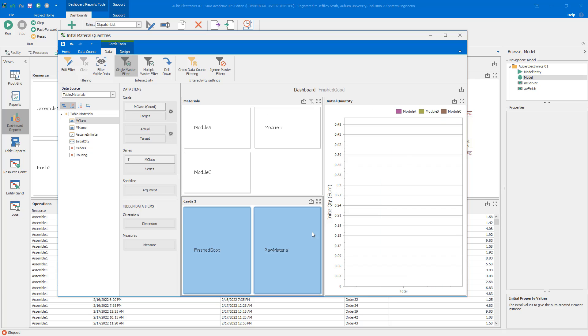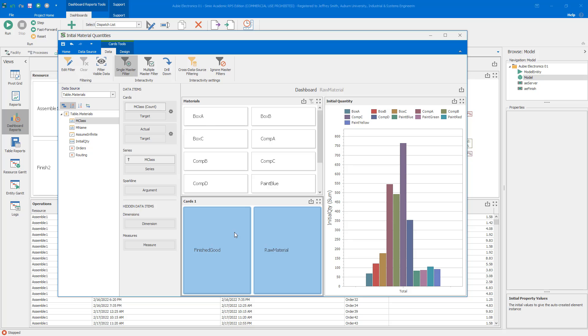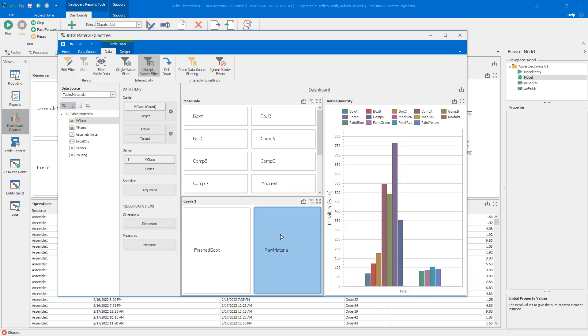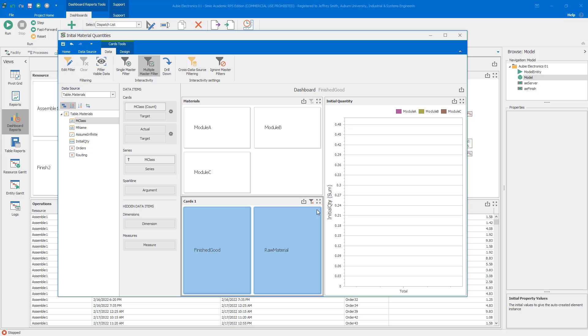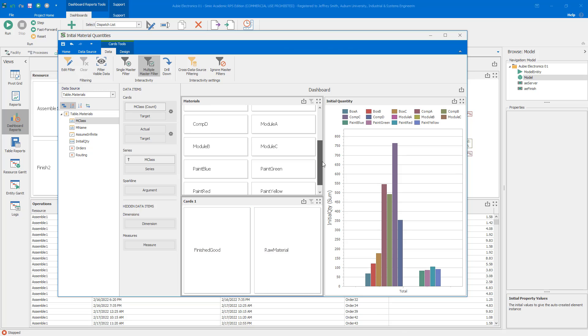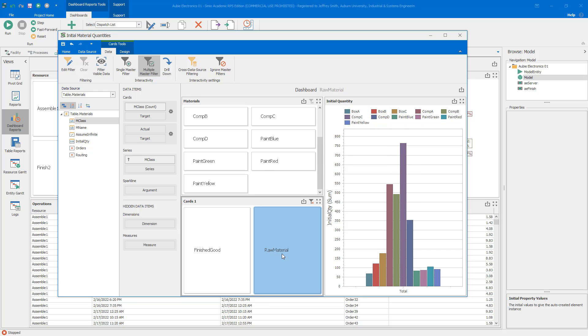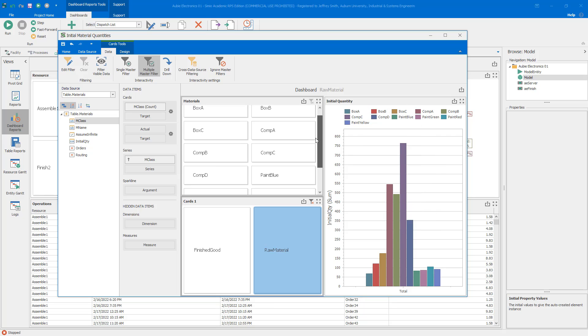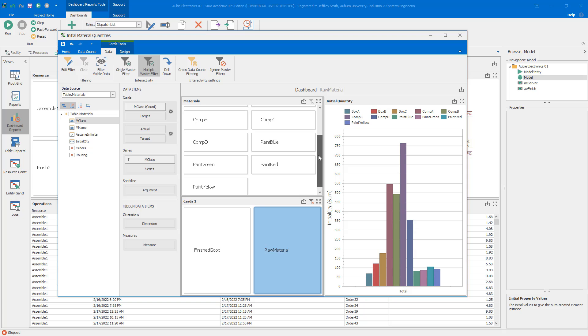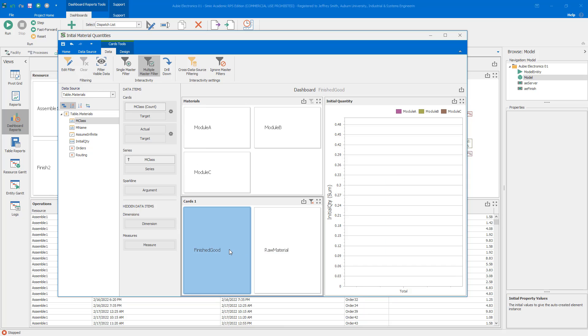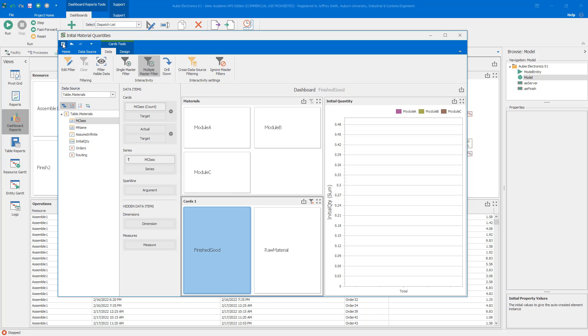When you see when I have this filter to say raw material, not only does it filter the chart but it also filters the other card. We don't see module A, module B and module C here because I filtered them out here. Similarly, if I go to finished goods, I don't see any of the raw materials. Of course in our Aubie Electronics model we had all of those initial inventories zero.